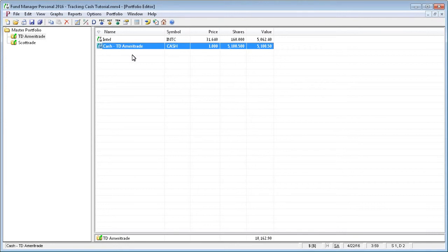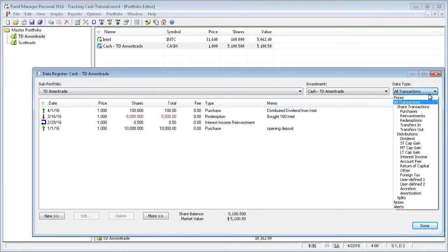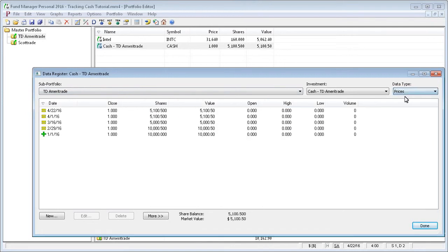You can also verify all the closing prices recorded for your cash investment by opening it up in the data register, and setting the data type to prices. This shows all your closing prices for the cash account, and they should all be exactly one.